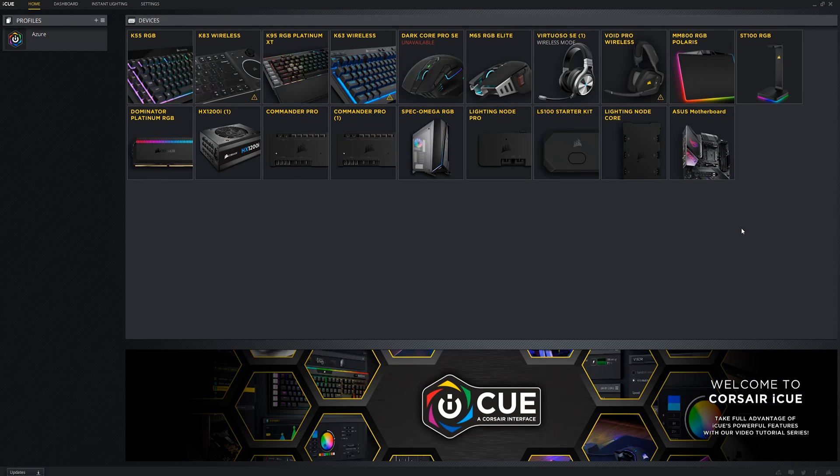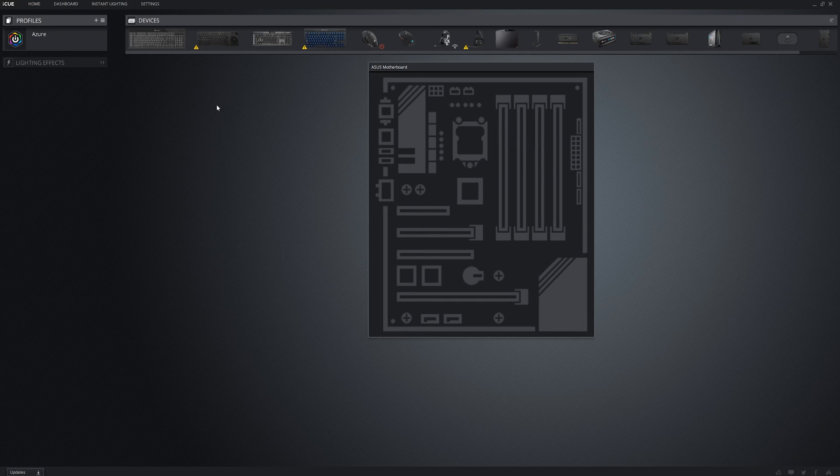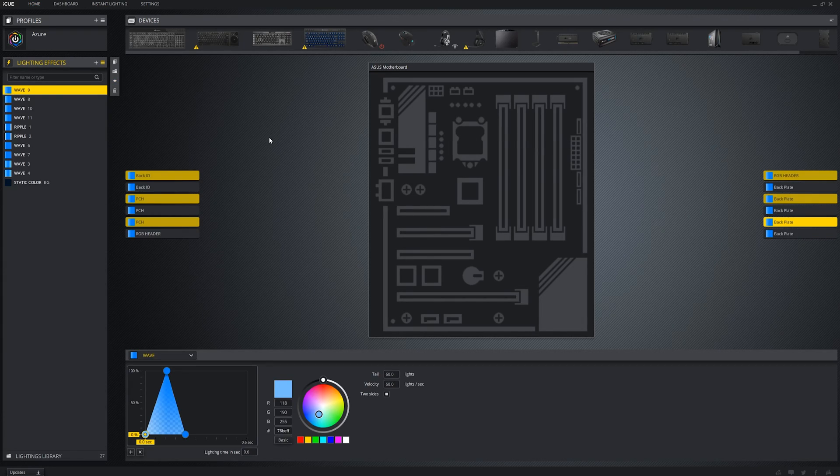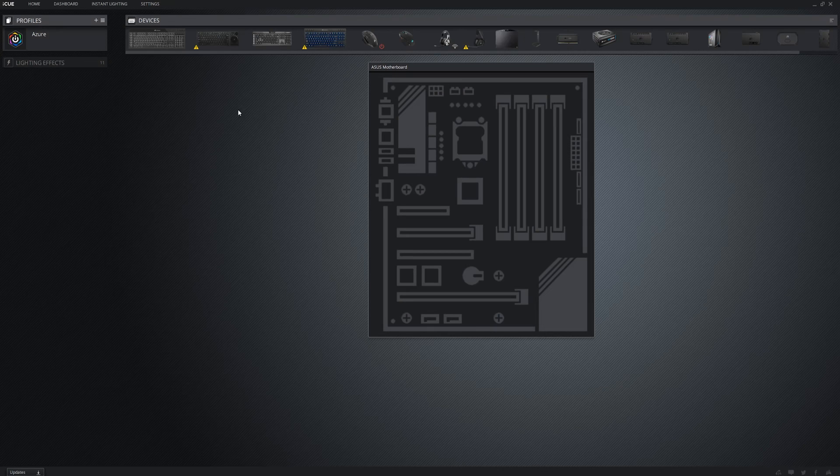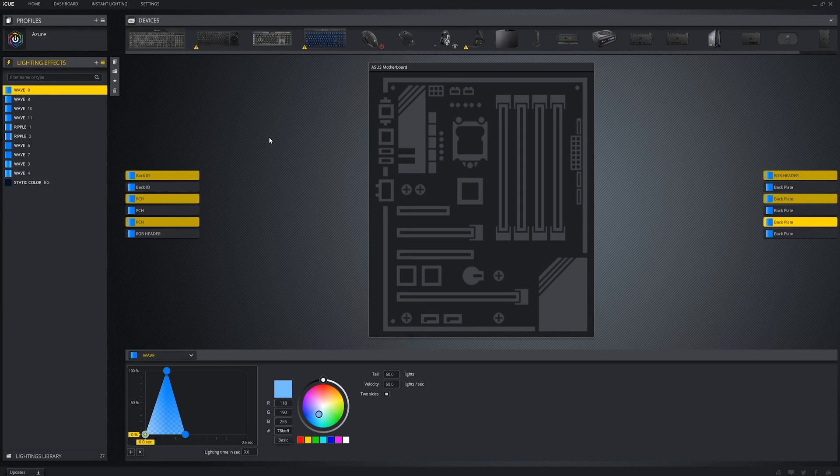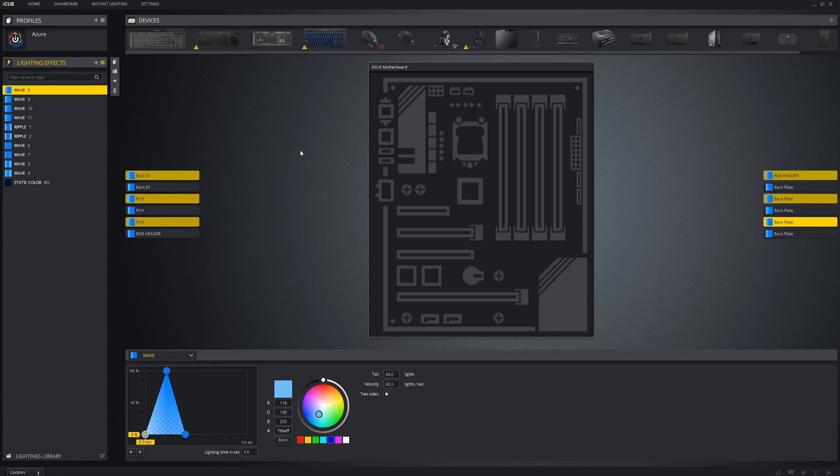If you own an Asus motherboard, you might have read online that iCue now supports Asus motherboards. If you're having trouble getting your Asus motherboard to show up in iCue, then it's most likely because you haven't installed Asus Aura. I'll leave a link for it in the description below. When Asus Aura is installed and SDK is enabled, your motherboard should show up inside iCue.